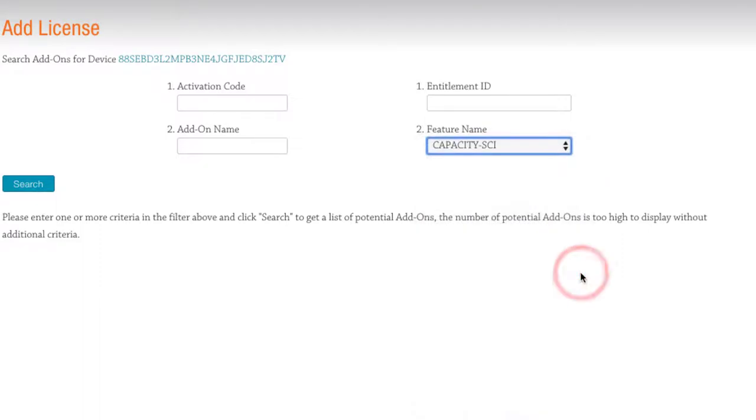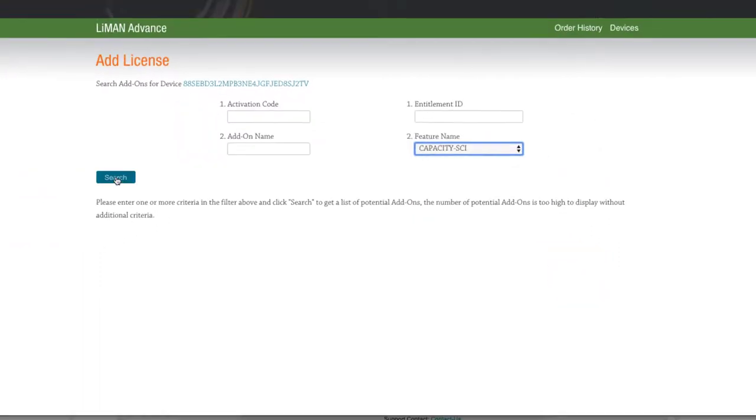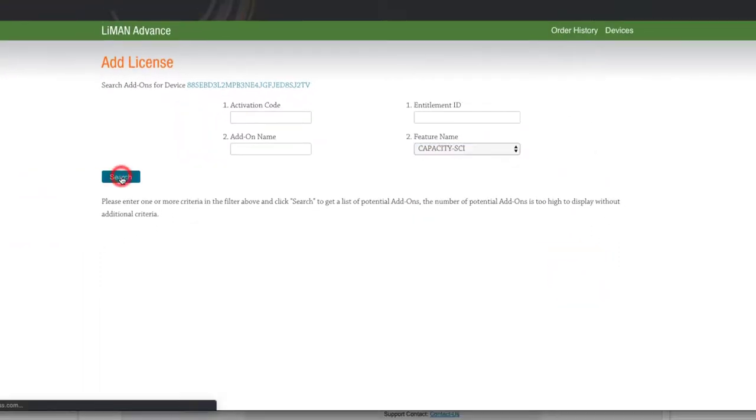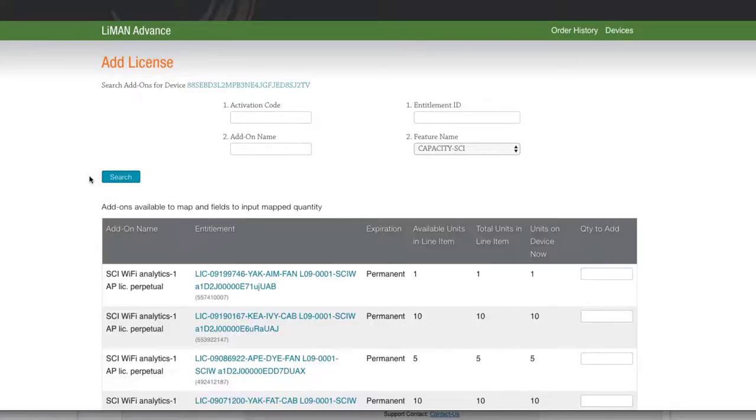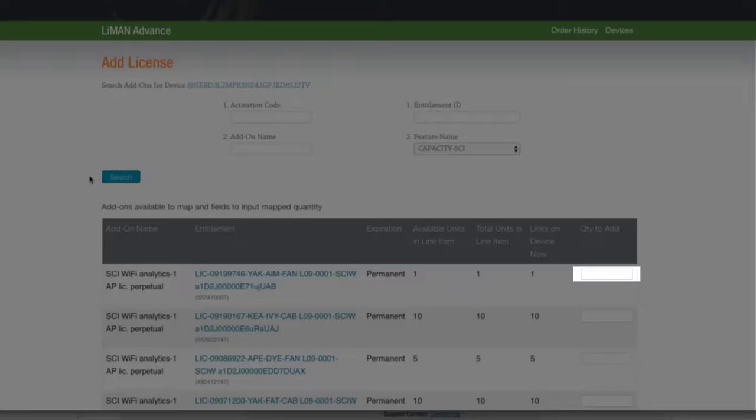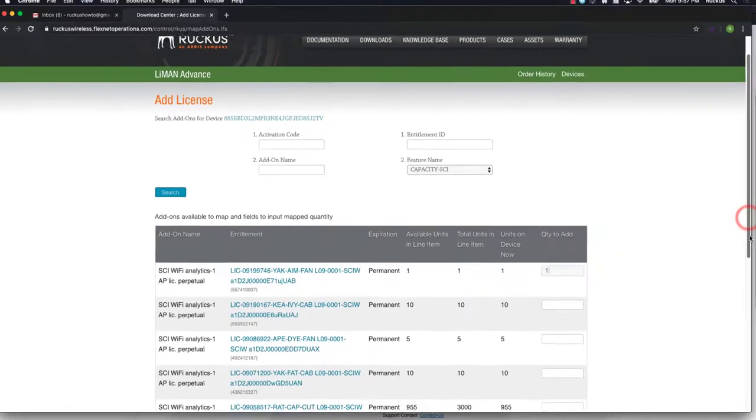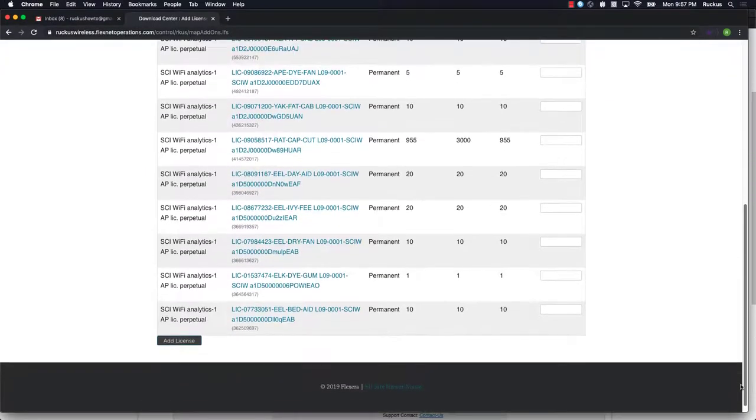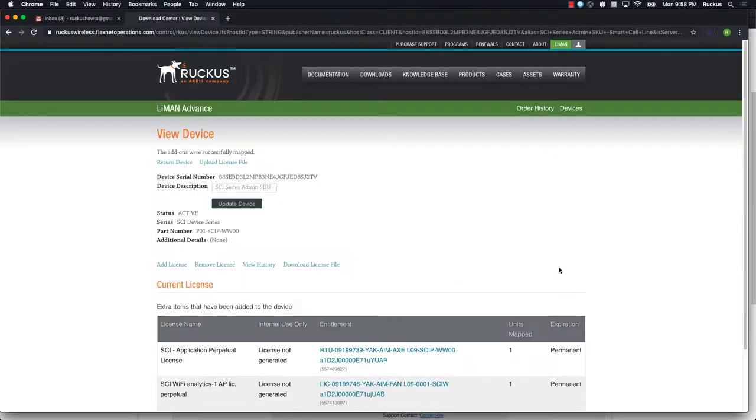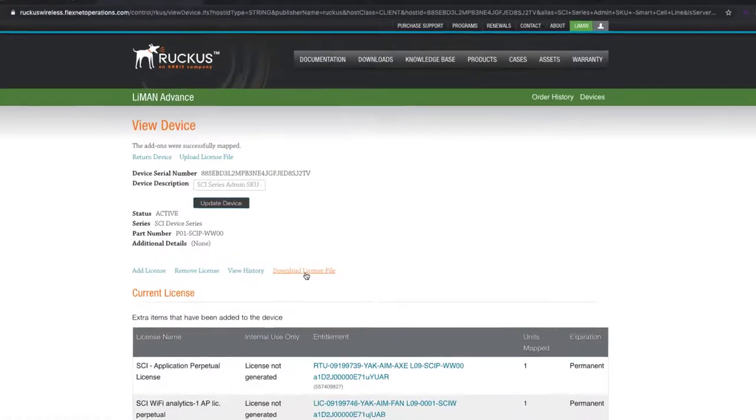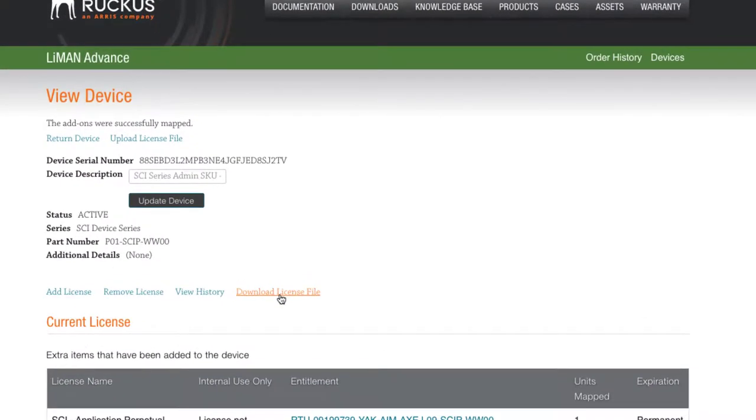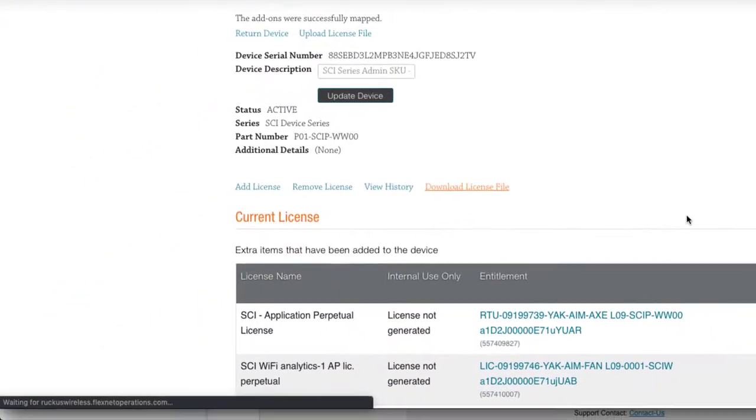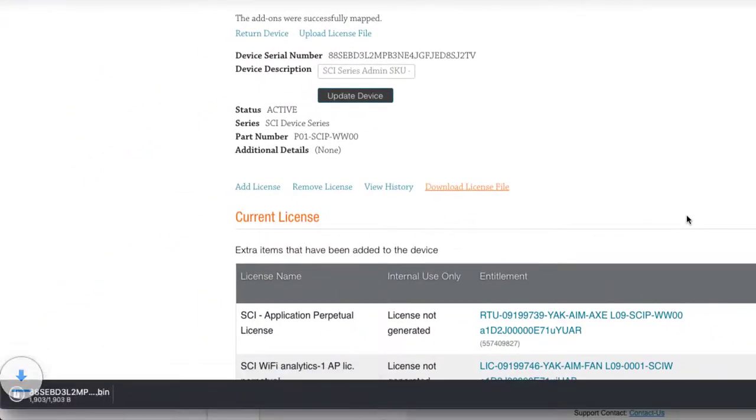Please note that with SCI we don't have a license sync option. In other words, SCI cannot reach out to the Lyman tool and sync licenses that we've purchased. That means we'll need to download and install the license manually. Scroll to the bottom of the page and click on add license. Now we'll select download license file. This downloads our license file to the downloads folder of our browser. All right, the download's complete.